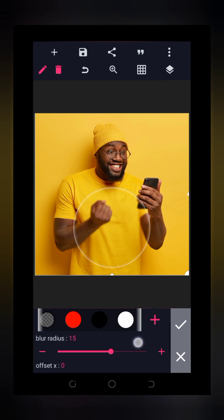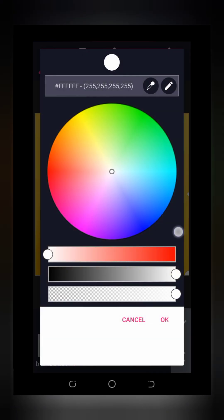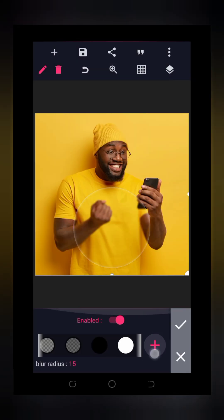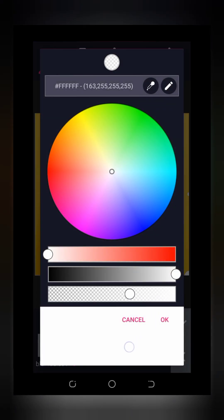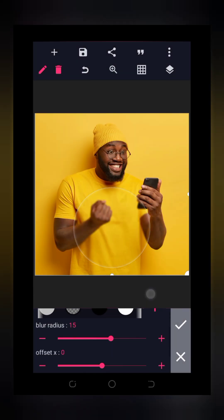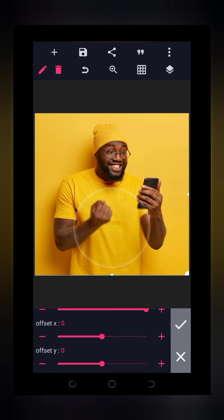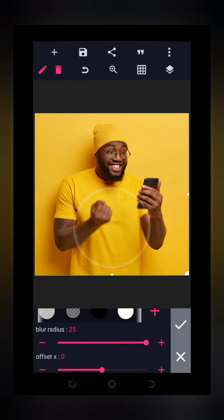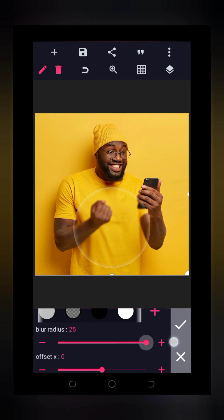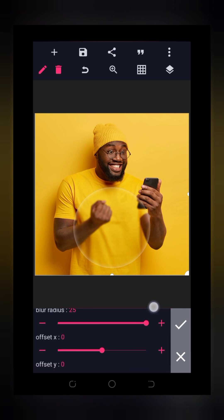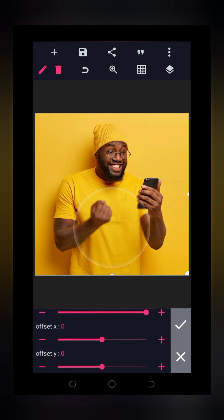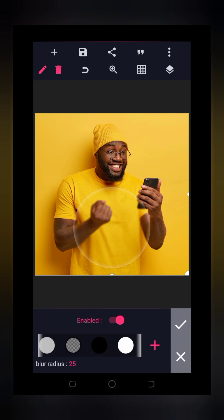I'm going to increase the blur radius to 15. If you wish to reduce the shadow transparency, tap on the plus icon — if you're using white, tap plus then reduce it to whatever fits your taste. As you can see, we are already having that glass effect. You can increase the blur radius to anything that fits your taste. I'm not working on offset X and offset Y because I'm using the circle shape, so it's not necessary.